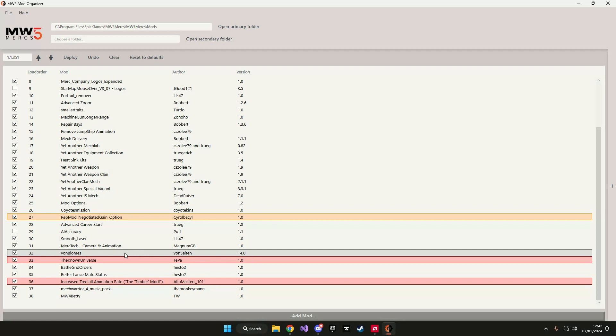As you can see in here I have selected the von biomes mod and you can see that there are a couple mods highlighted.